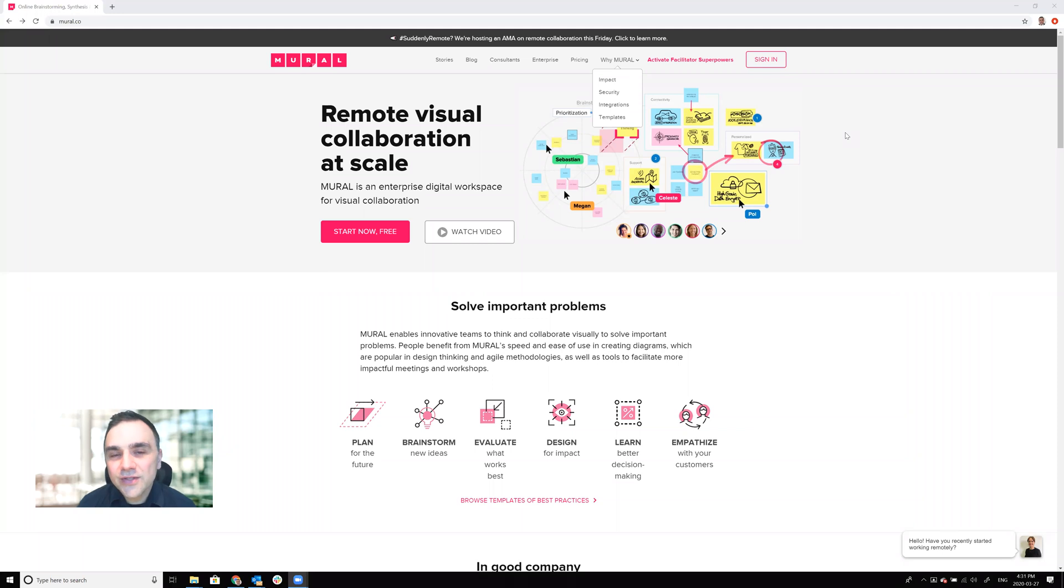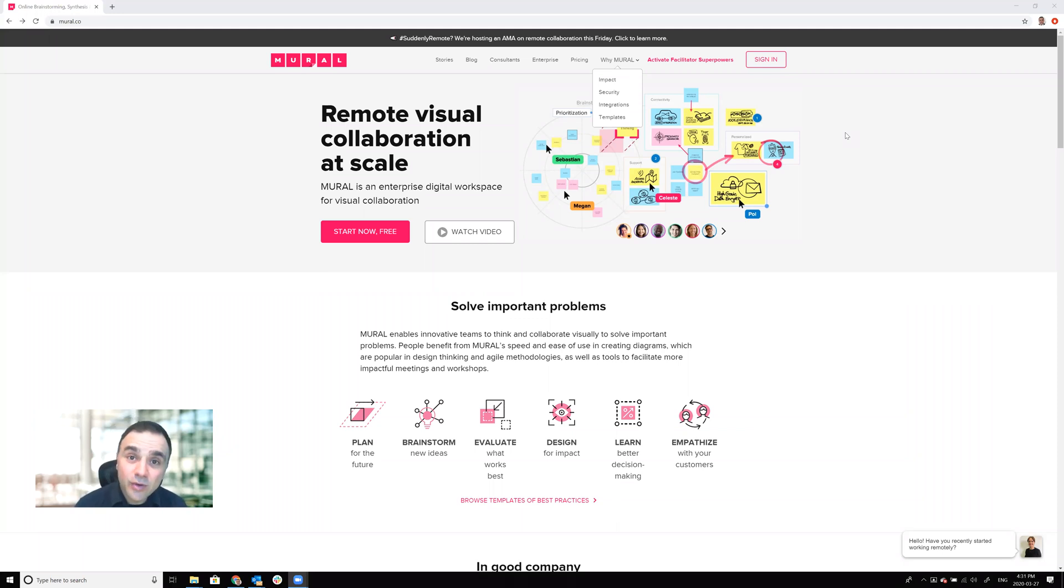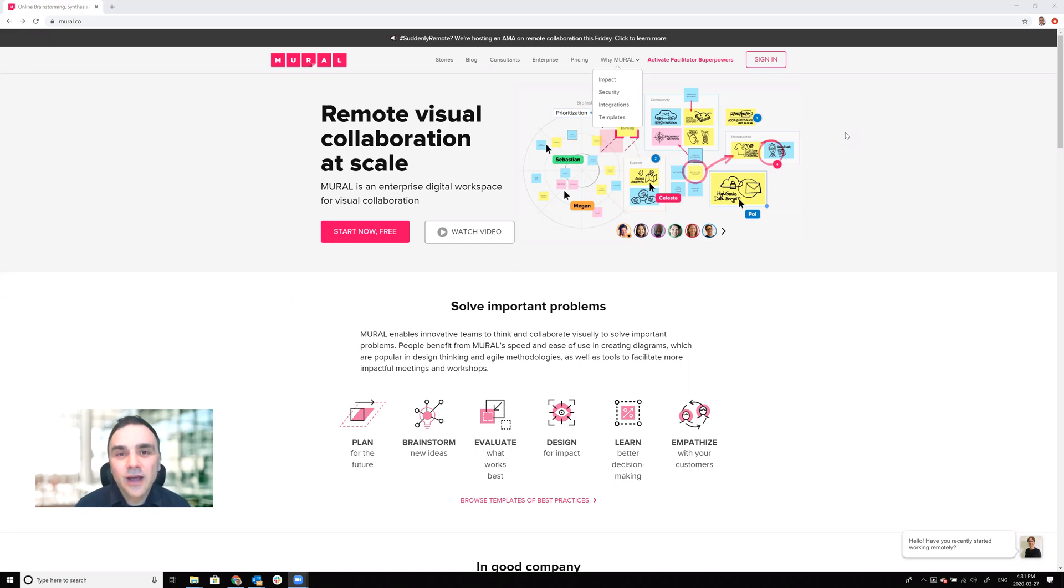Hi everyone, I'm Carlos and I'm going to do a quick tutorial on how to use Mural. Mural is a remote visual collaboration tool that you can use with your colleagues at work to be able to collaborate better remotely.